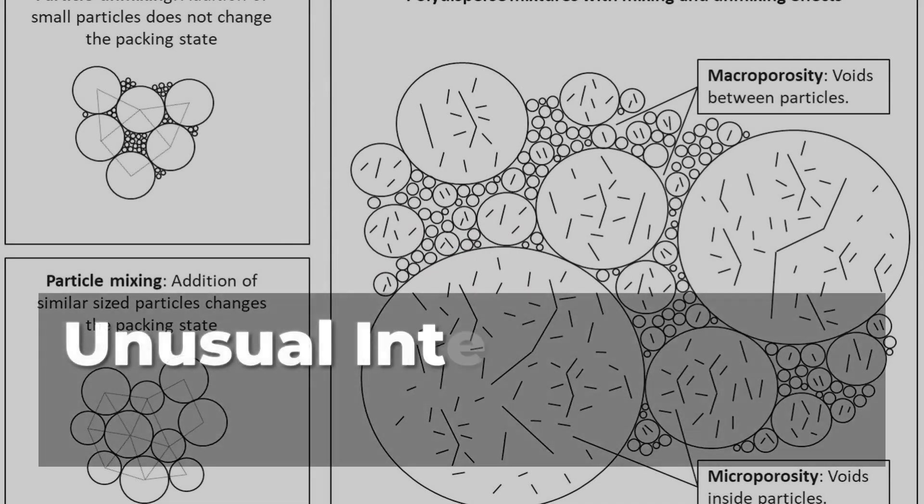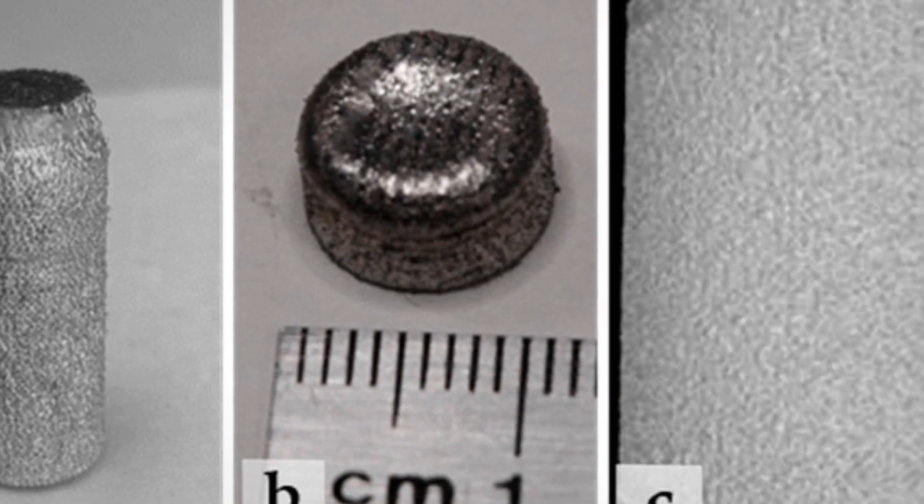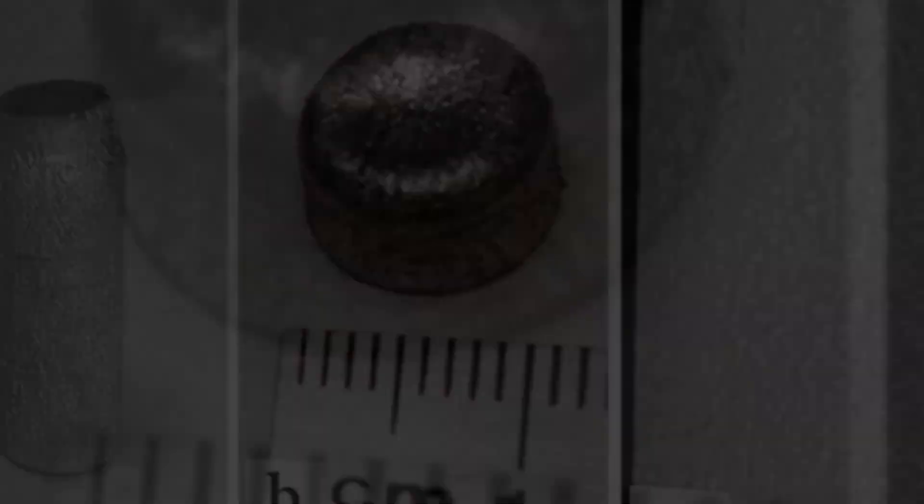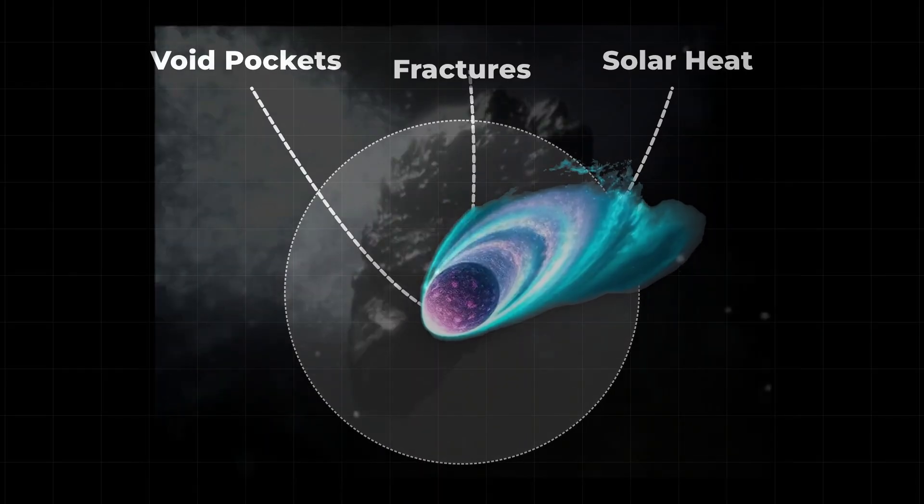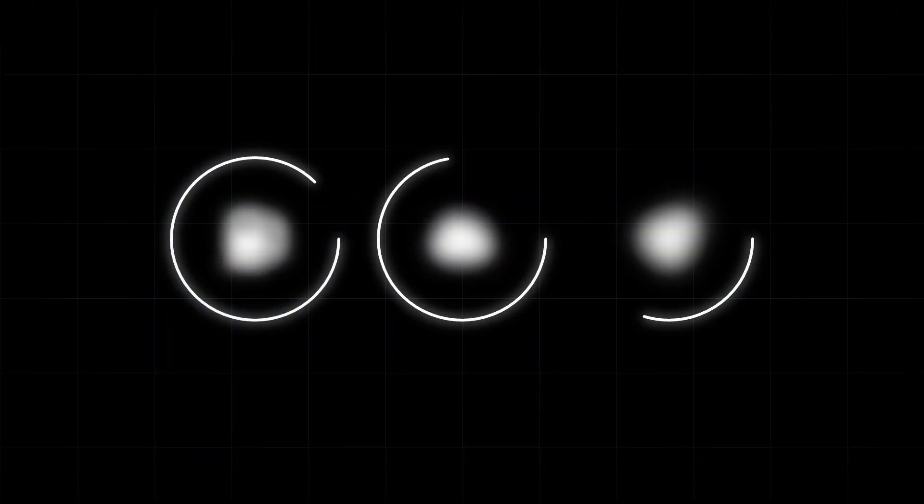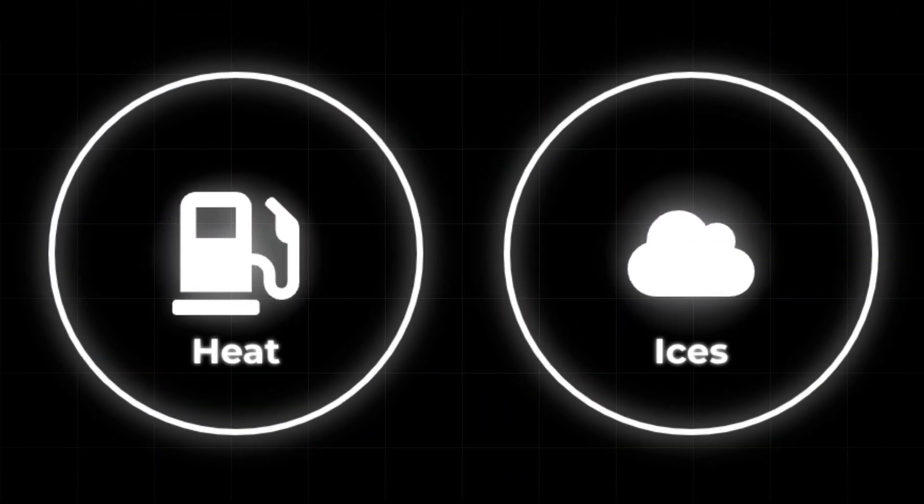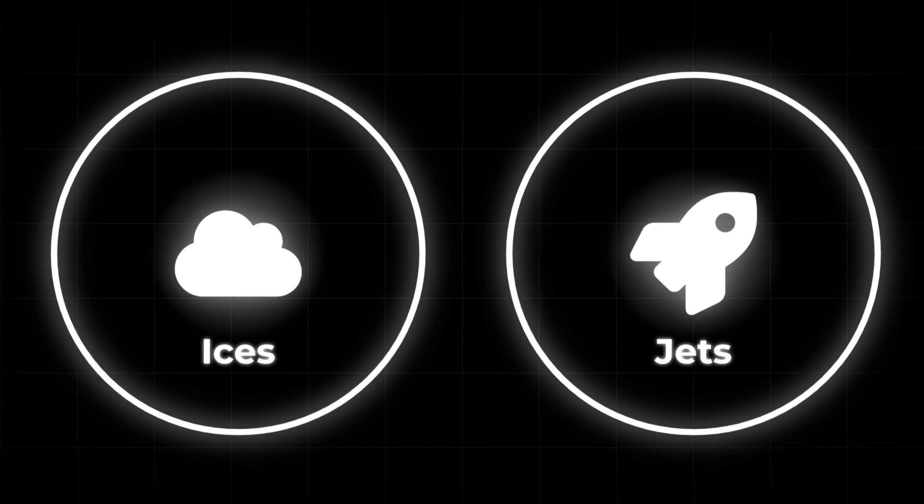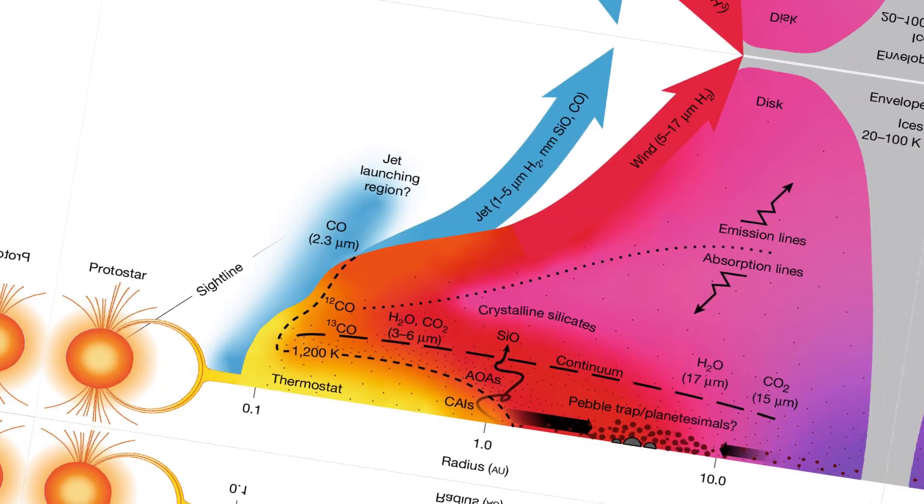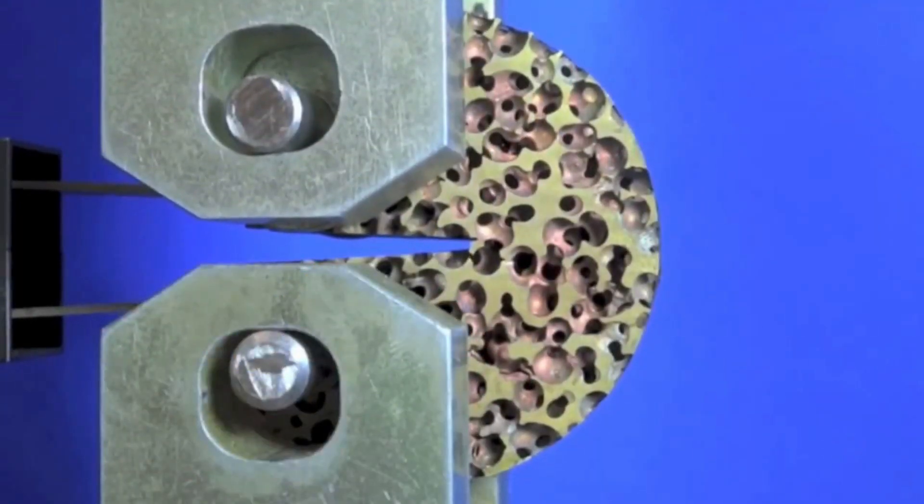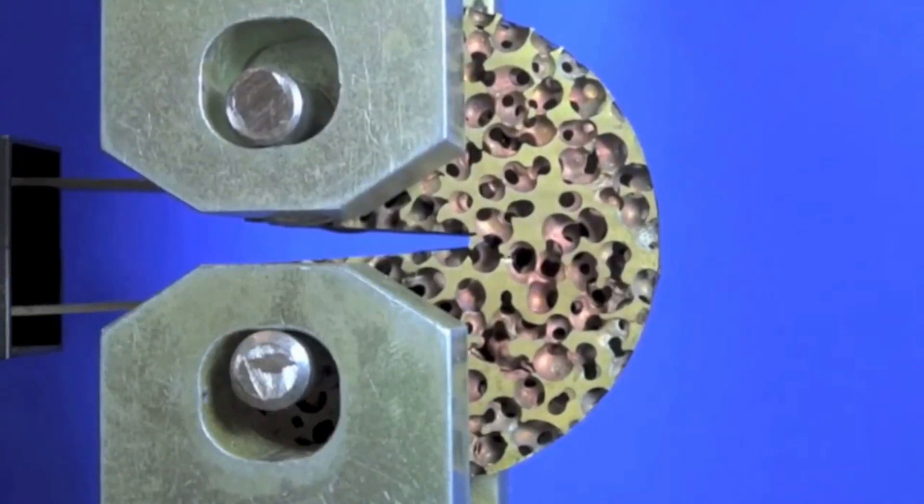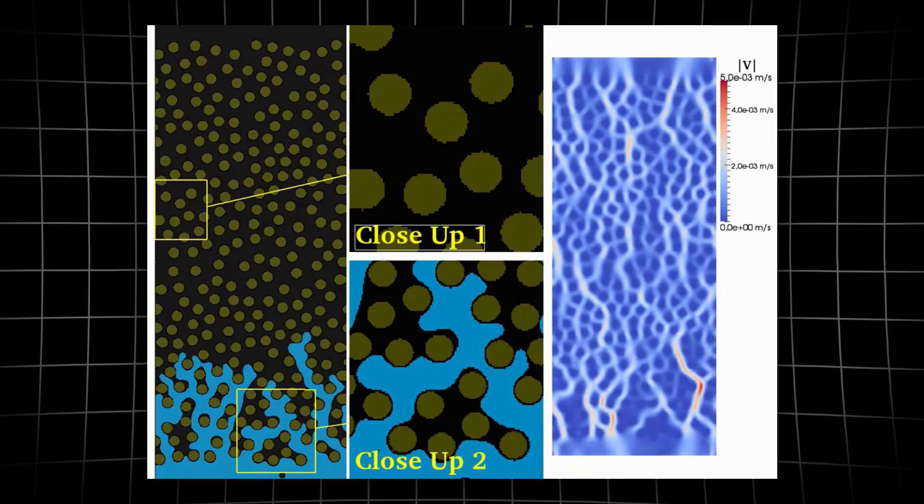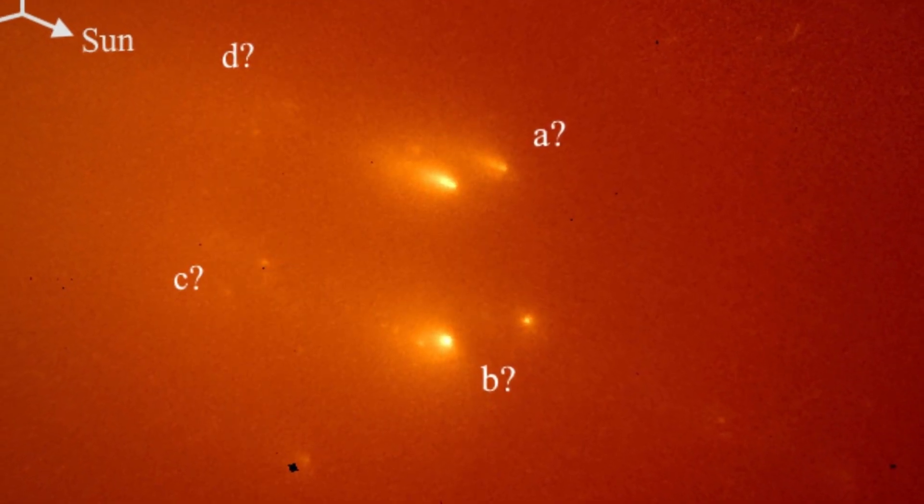This early and persistent activity points to an unusual internal structure. Standard comet models describe a loosely bound mix of ice and dust, riddled with pores and fractures. Such porosity acts as a network of thermal conduits, channeling heat from sunlight deep into the nucleus. Volatile ices – carbon monoxide, carbon dioxide, and perhaps water – can then escape through these pathways, driving jets and plumes long before the Sun's rays are strong enough to melt water ice at the surface. A highly porous body can also withstand the stresses of rapid outgassing and sudden solar storms. Instead of cracking apart, the network of voids allows pressure to dissipate gradually, reducing the risk of catastrophic breakup.